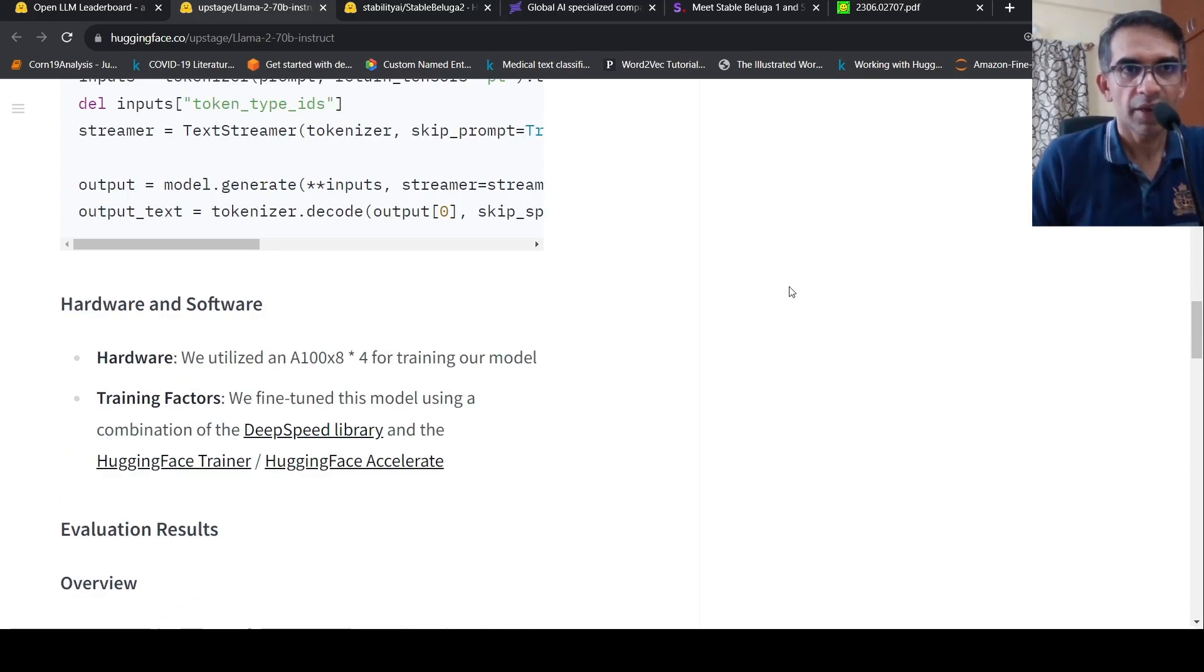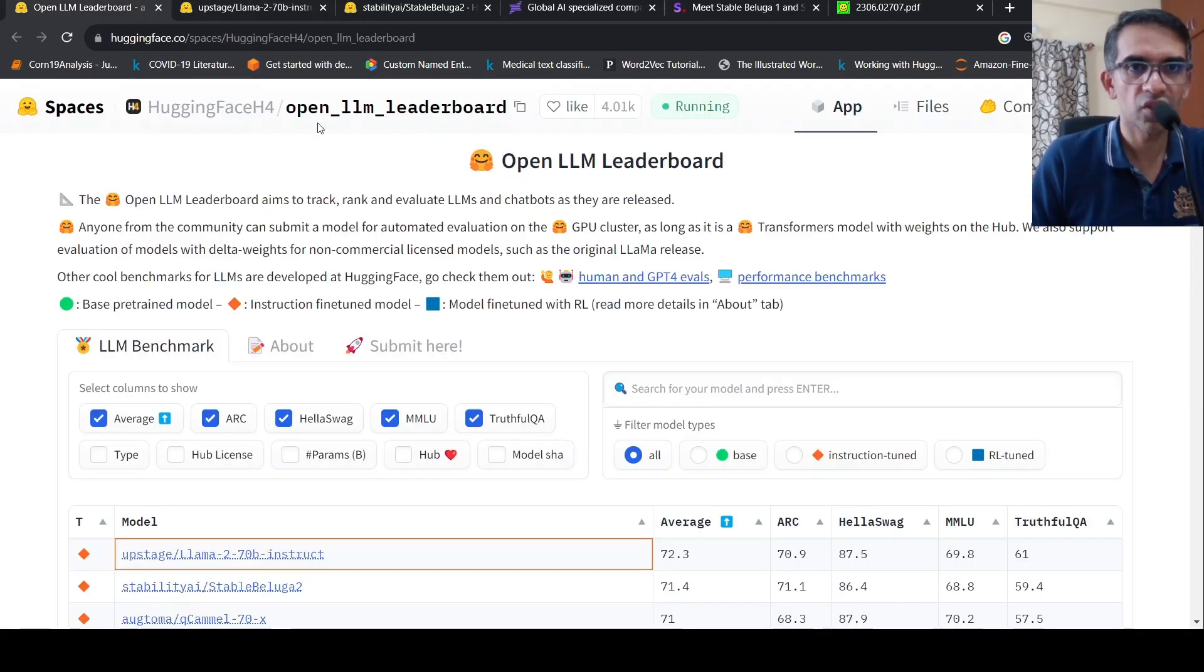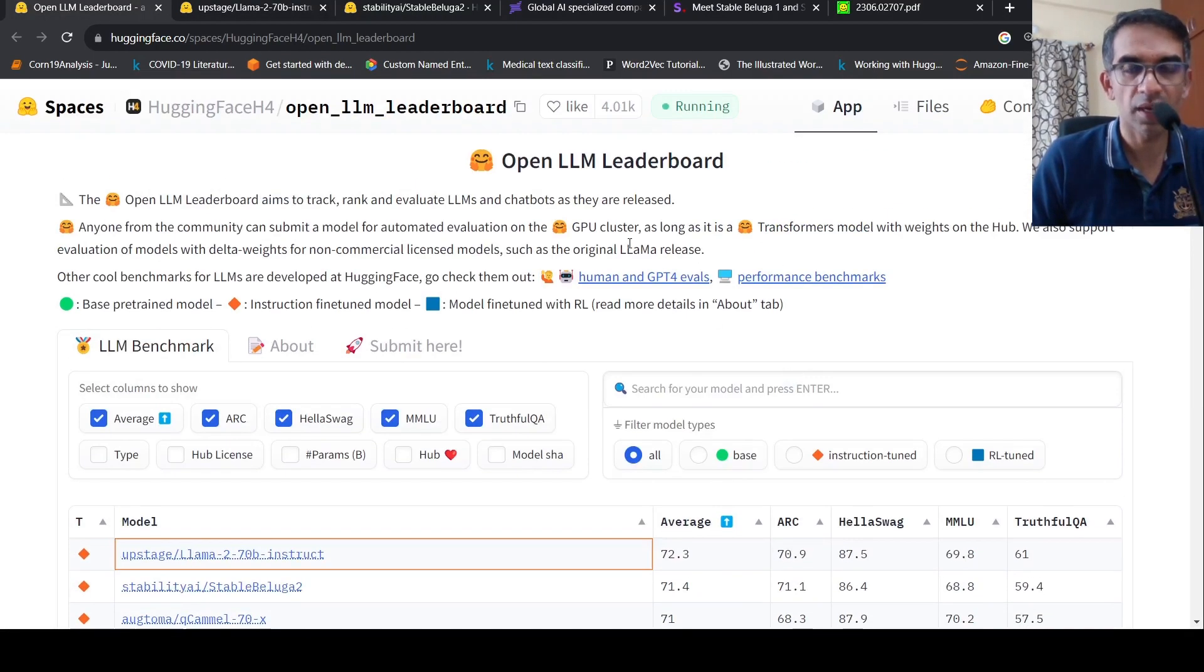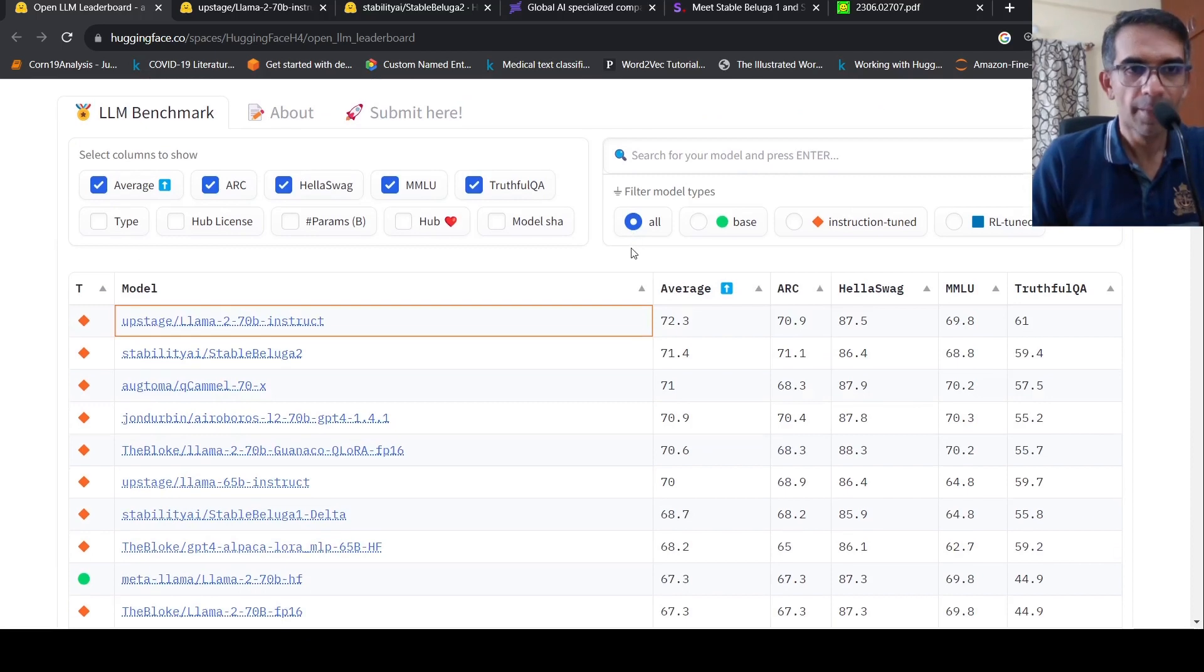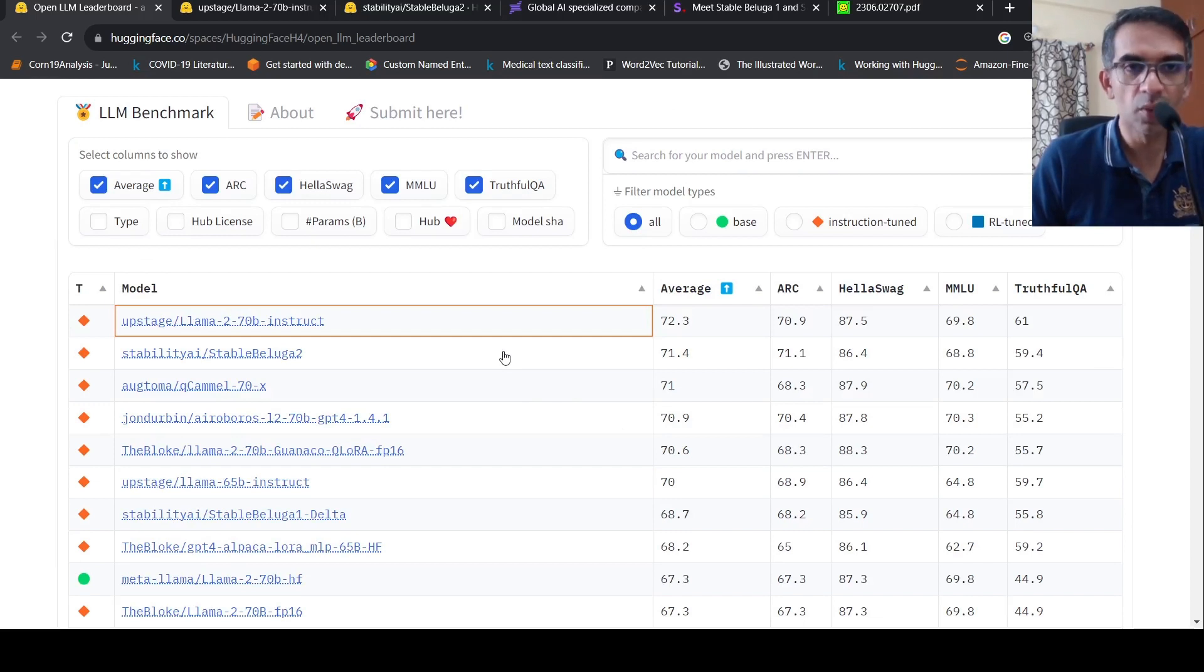Right, I hope you like this short video on these models which claim to be top performing in the open LLM leaderboard currently. This keeps changing dynamically every now and then with one or the other new model based on Llama2.